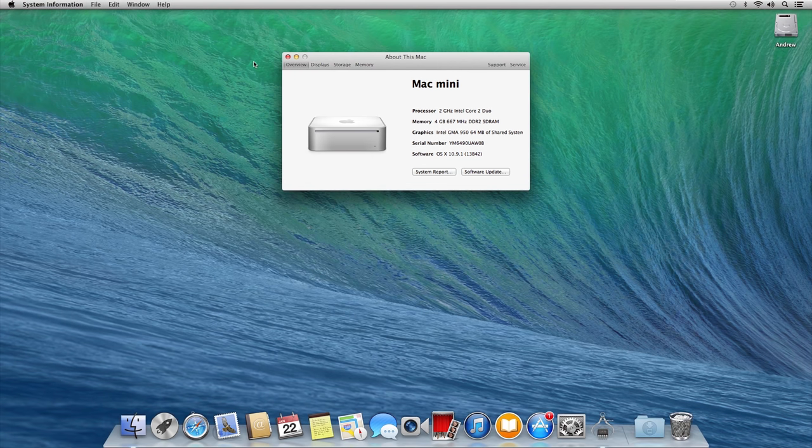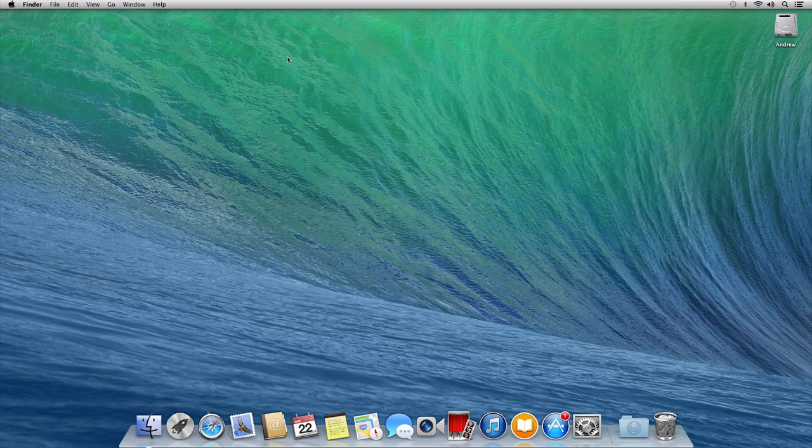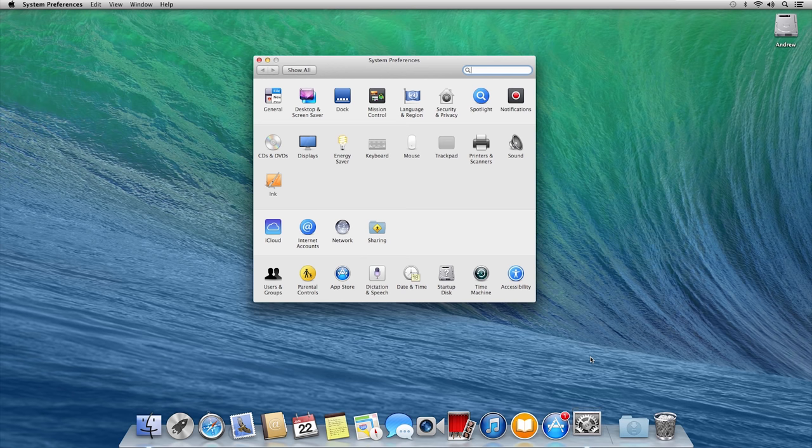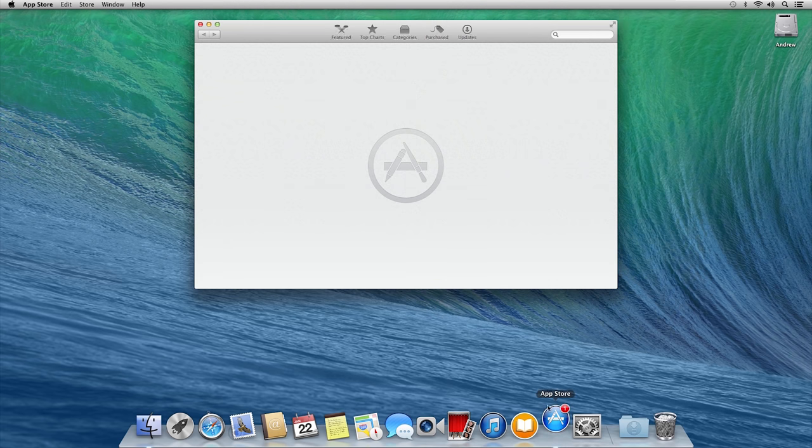After installing these basic kexts, everything is back to normal. The GPU is working well now and I have internet connection. Because this Mac Mini has a 64 MB GPU, the macOS Mavericks is working a little bit slower than macOS Mountain Lion, but is still fully usable.